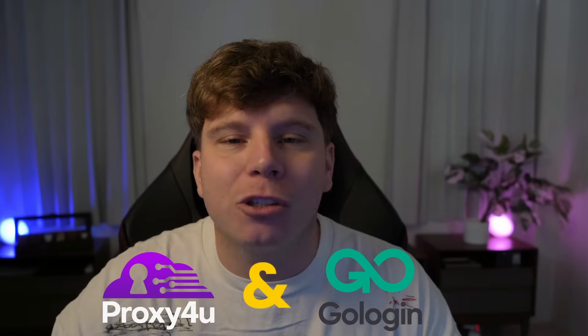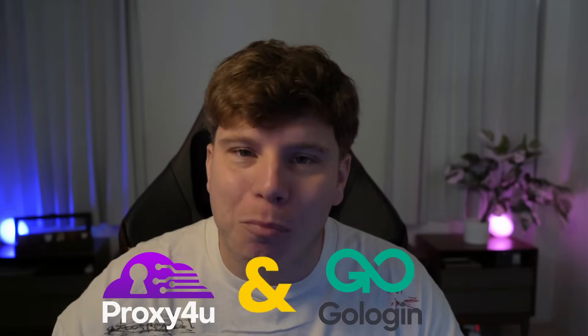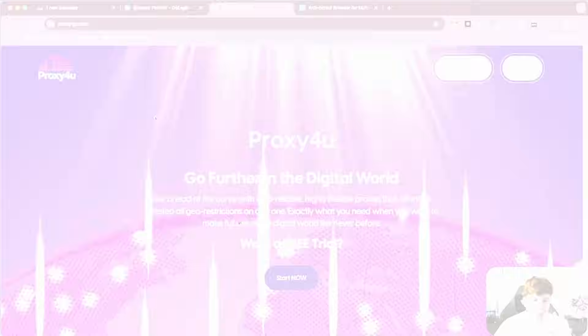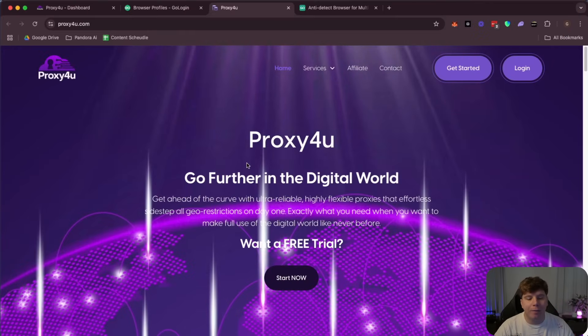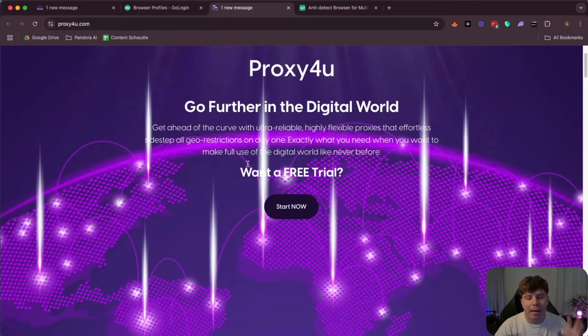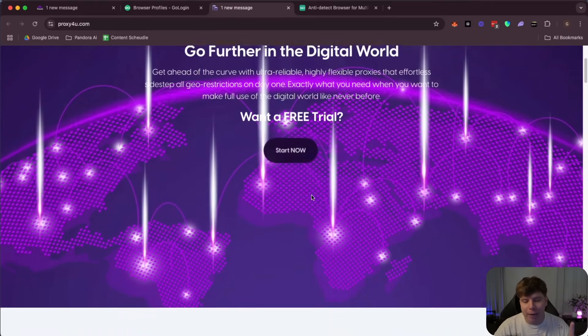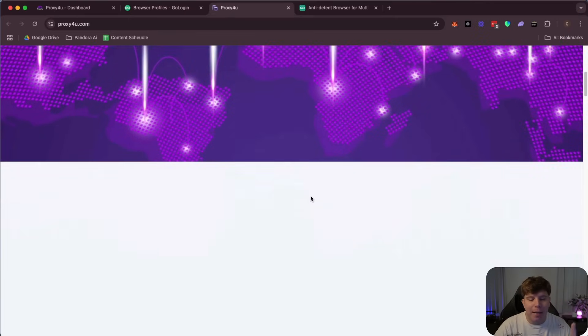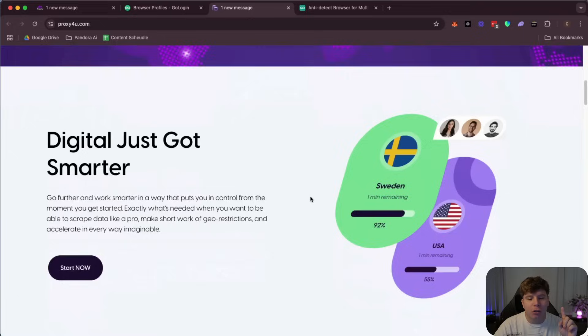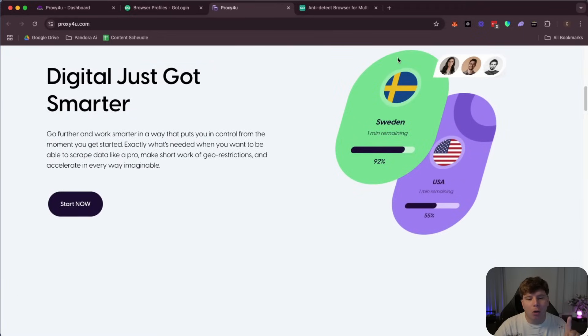The two biggest platforms in the proxy world: Proxy4You and Go Login. I'm going to show you how to set up residential proxies right now. Let's go. All right guys, here's Proxy4You where you're going to buy your proxy. If you want to get a free trial you can, but you need to buy some so you can connect to Go Login like I'm going to show you now.